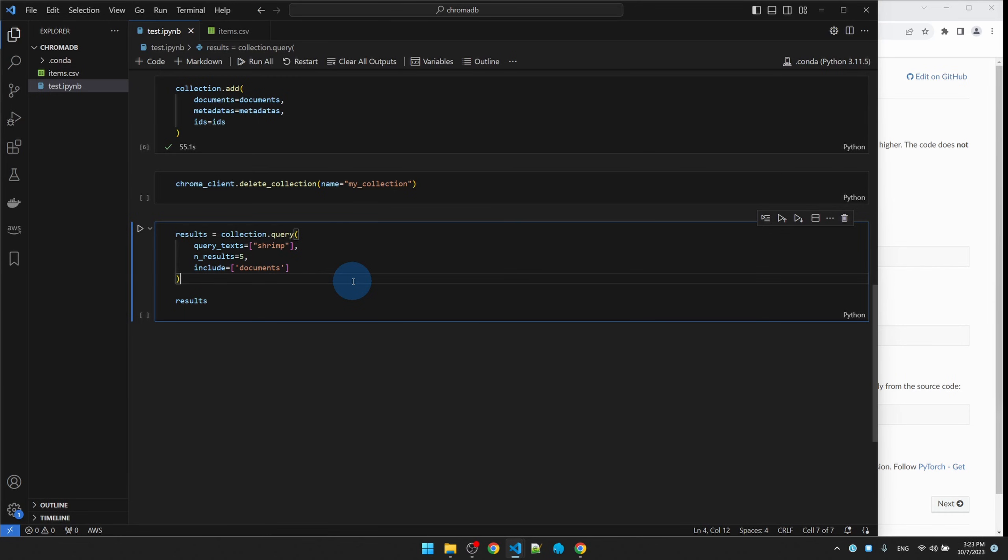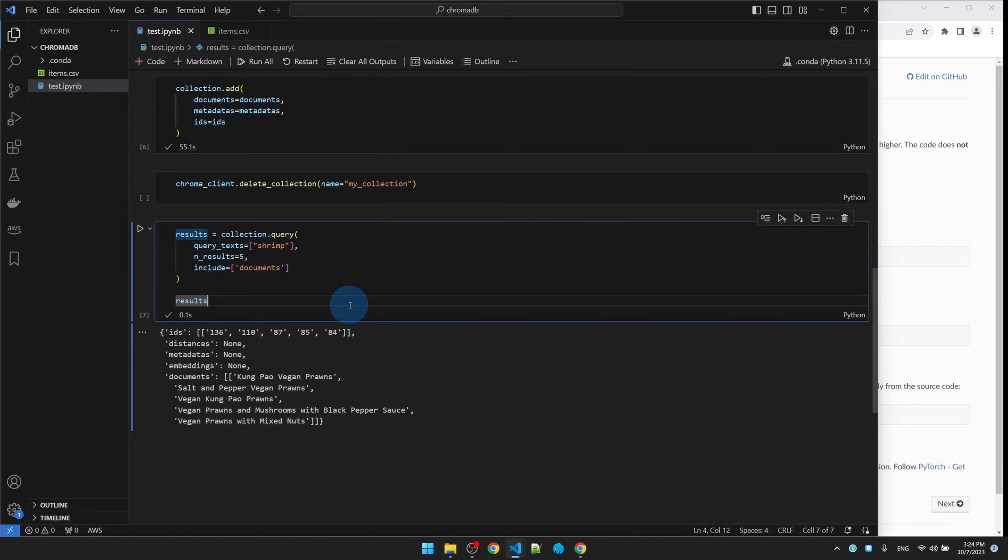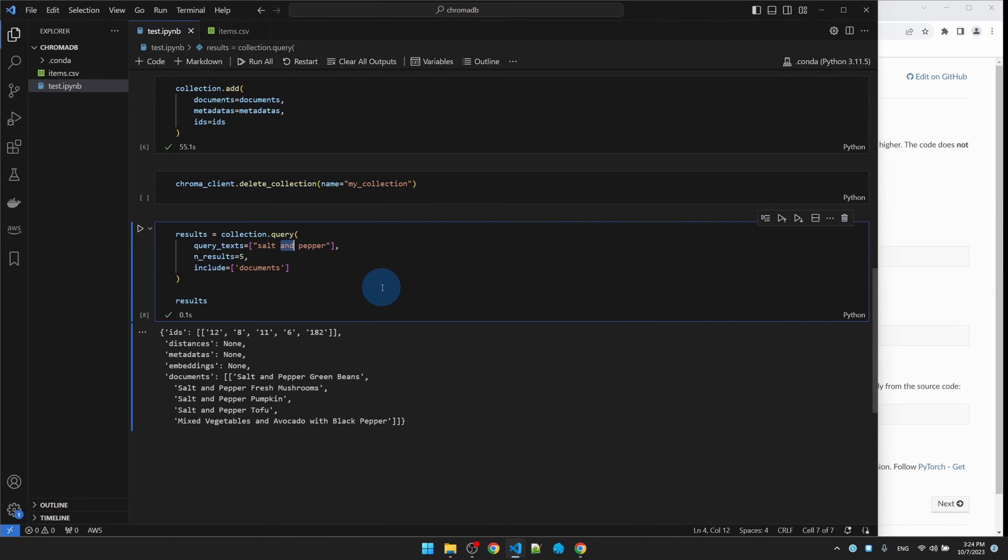Let's look for shrimp. Hey, it's better. It's not giving me the sesame ball. Everything that came back is a prawn dish. This is good. Looks like this model is better for my use case.